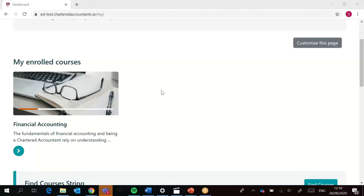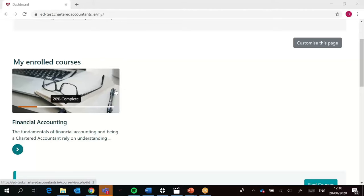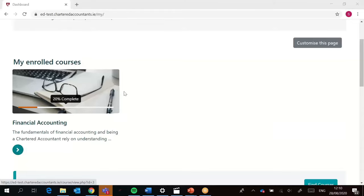Each course block has its own progress bar, and if you hover over it, it tells you how far you've progressed in this course. In this situation, I'm 20% of the way complete. This is generated by identifying how many activities within the course you've actually completed.